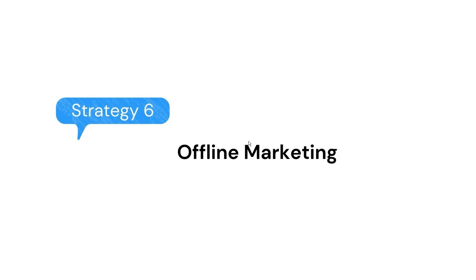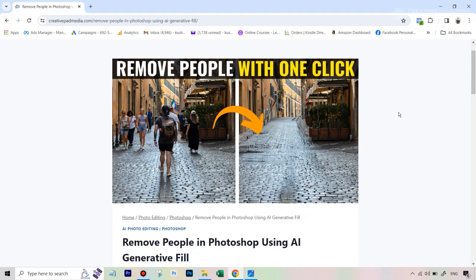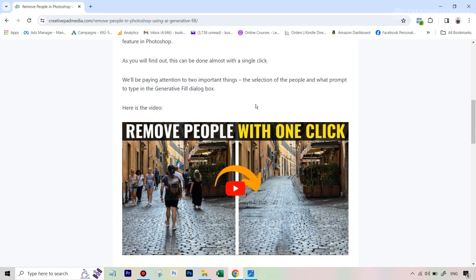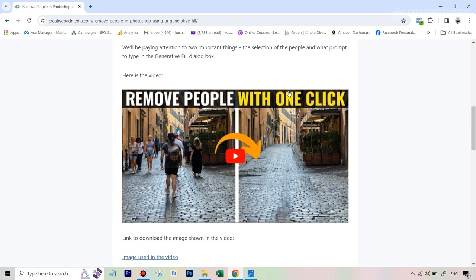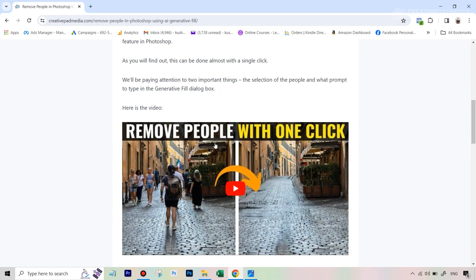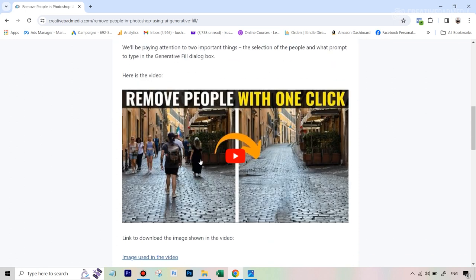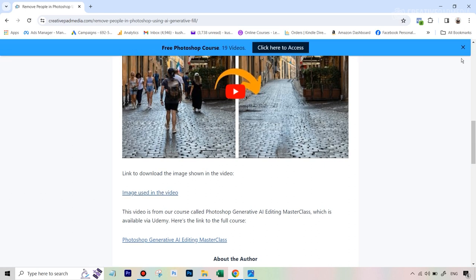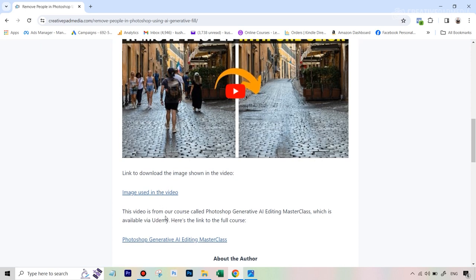Now let's talk about some resources that can really help you with everything we discussed. I'll provide one link in the video description which takes you to a page on my website. Under the embedded video there, you'll find links to all the resources I'm about to mention.